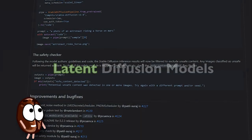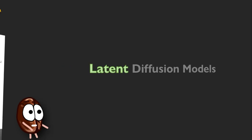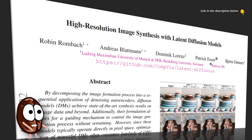Today we explain latent diffusion models, which is the algorithm that stands behind Stable Diffusion. Latent diffusion models, or short LDMs, are a special kind of the more general class of diffusion models, about which you may or may not have heard already. So if you're interested in how Stable Diffusion works, this might be just the right video for you.